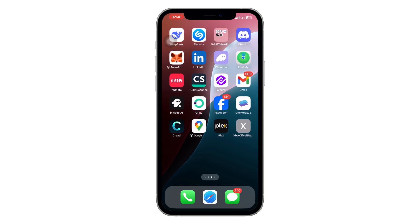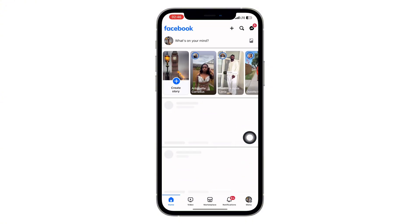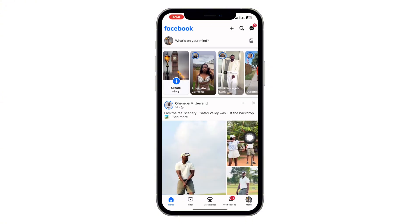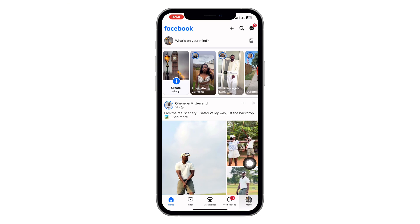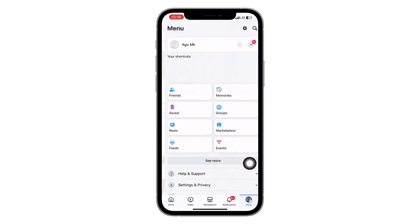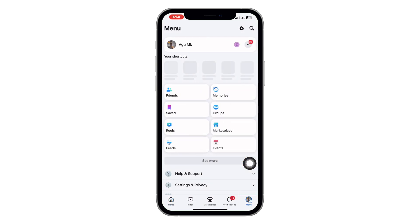Unlock your phone and tap on the Facebook app to open it. Make sure you're logged into your account. Once you're in, look at the bottom on iPhone or top right corner on Android and tap on the profile icon — the one with three lines or your profile photo.